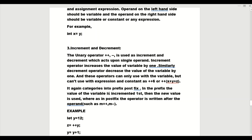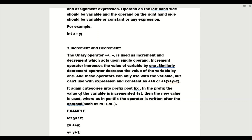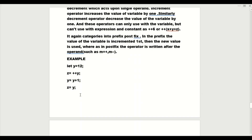The increment operator is used for increasing the value of a single variable. It is further categorized into prefix and postfix. In prefix, the value of the variable is incremented first, and then the new value is used wherever you want to show it in the output. In postfix, first the current value of the variable is used in the operation, and then it is incremented by one.